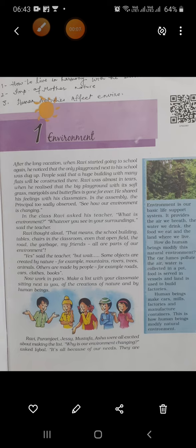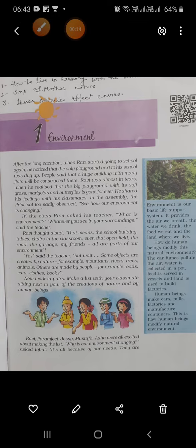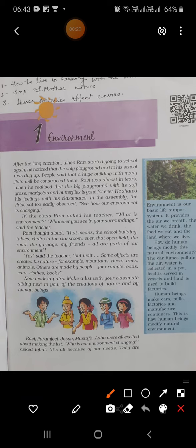Good morning everyone. This is Chapter 1 of Geography — Environment. First of all, you have to be very clear about what is environment. As you know, environment is our basic life support system. It provides the air we breathe, the water we drink, the food we eat, and the land where we live. Environment means the nature around us.